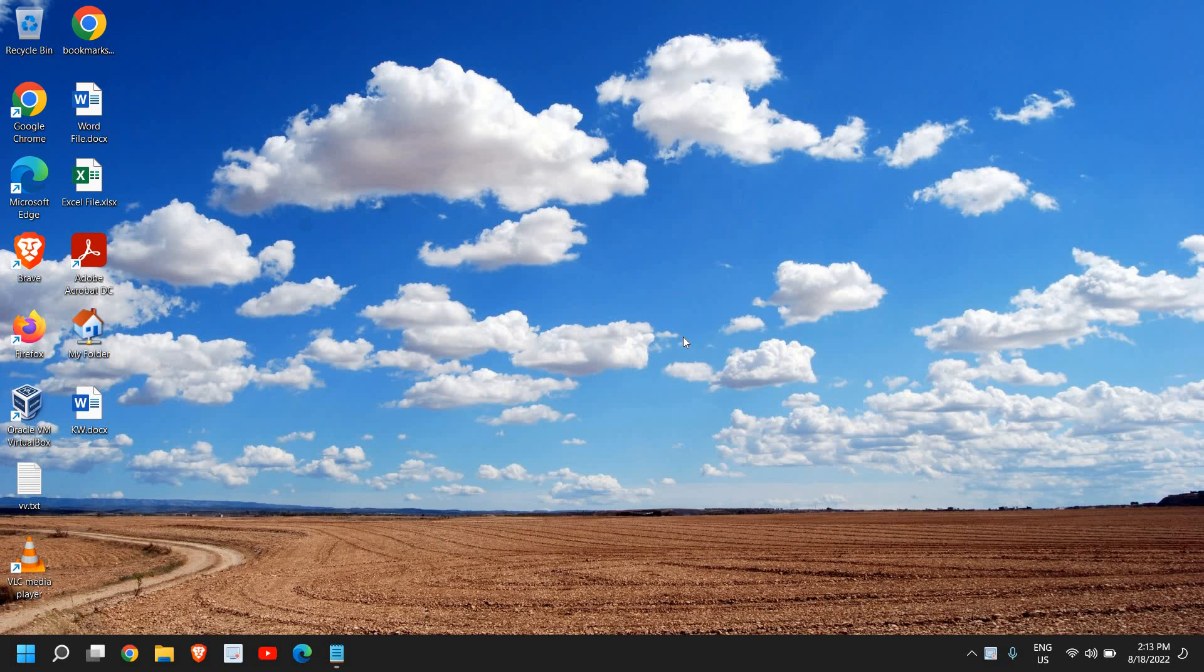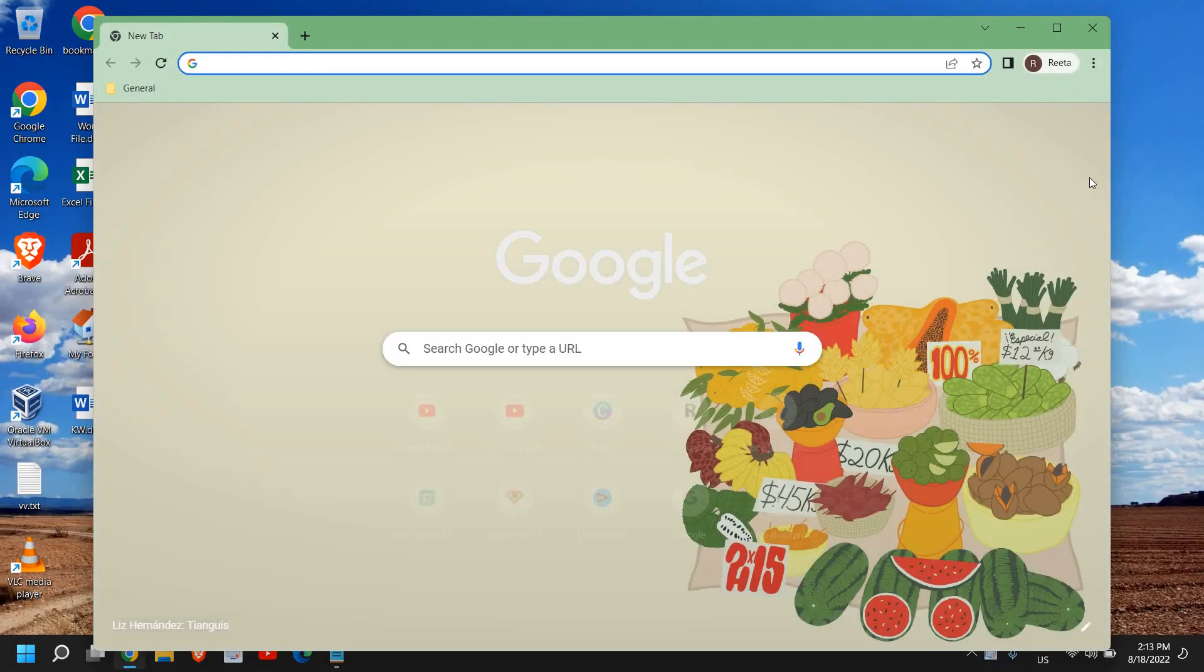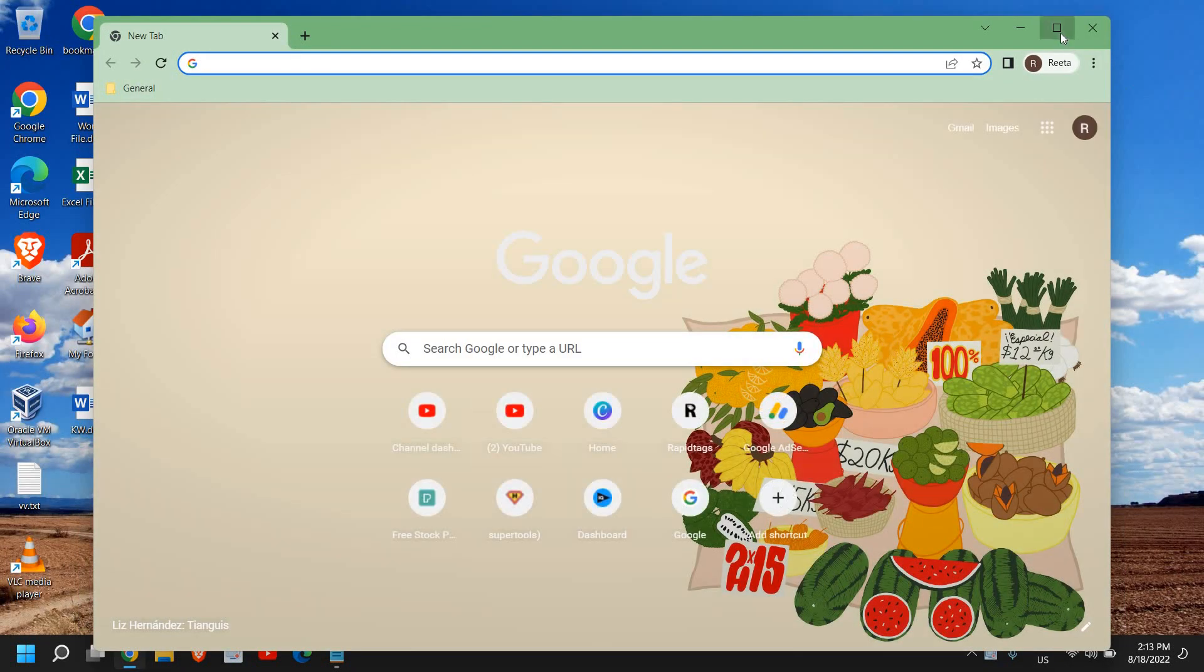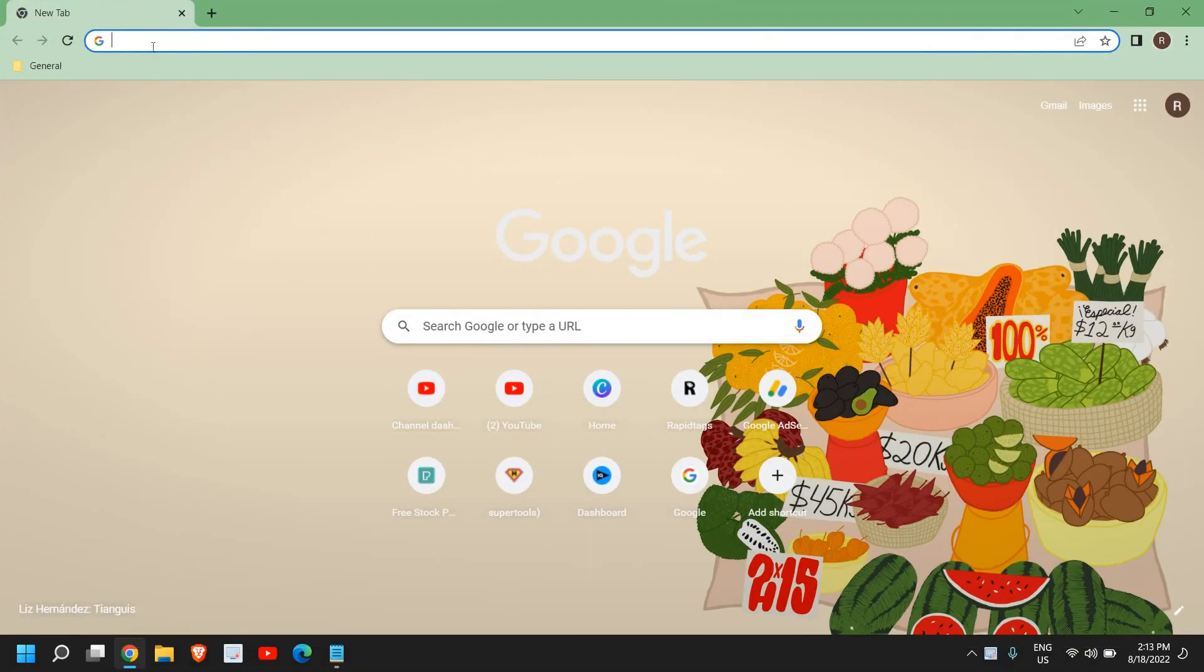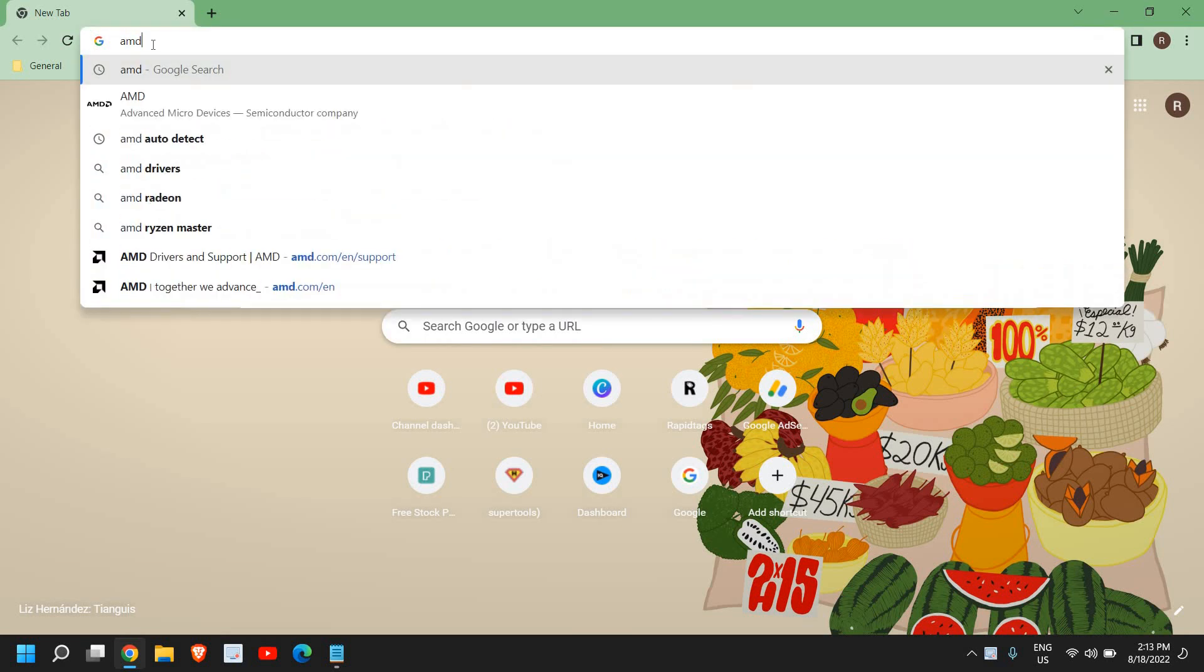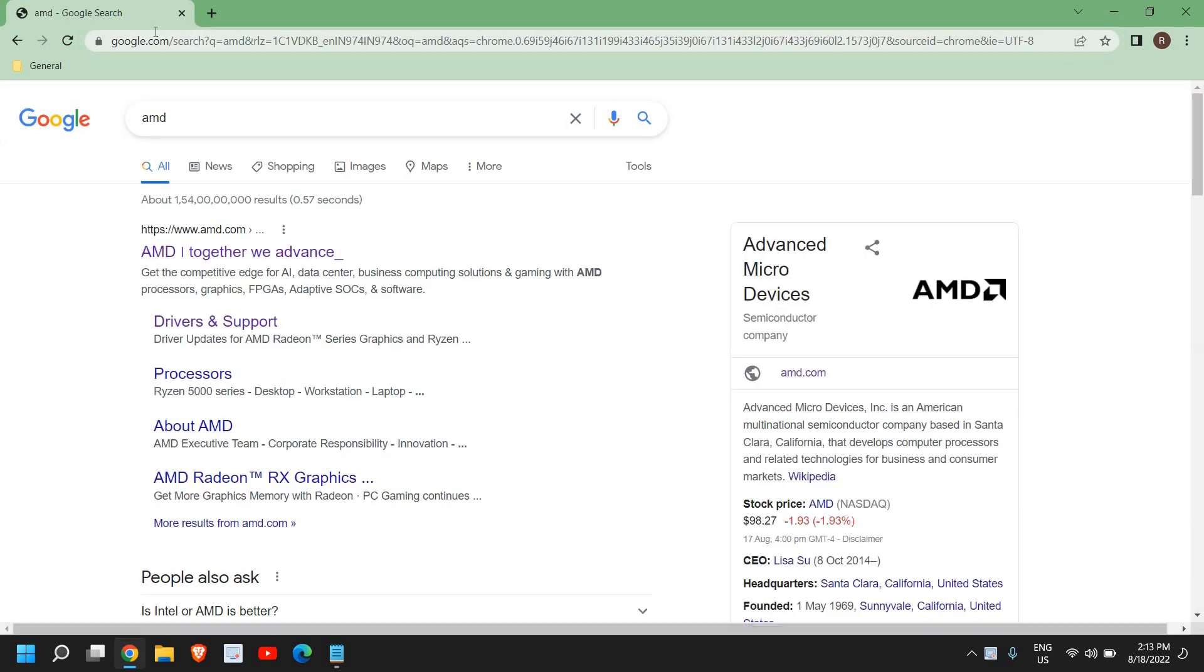For that, you just need to open your browser. So open any of your favorite browsers and type AMD and hit enter.